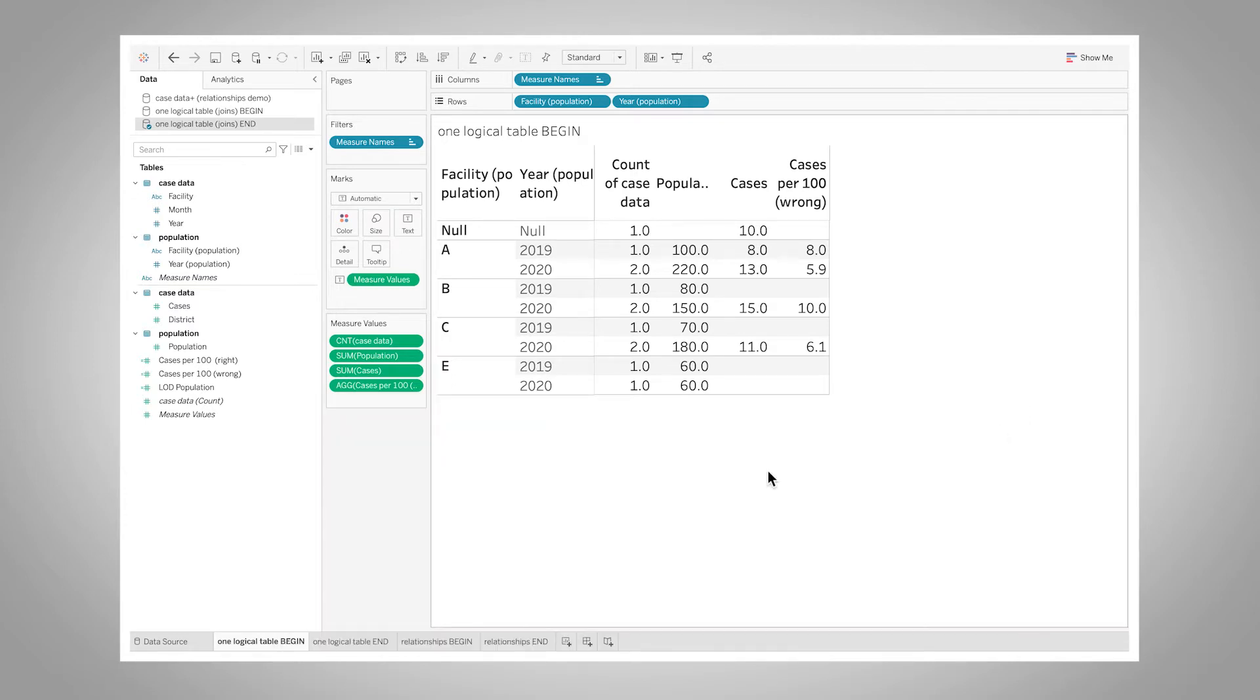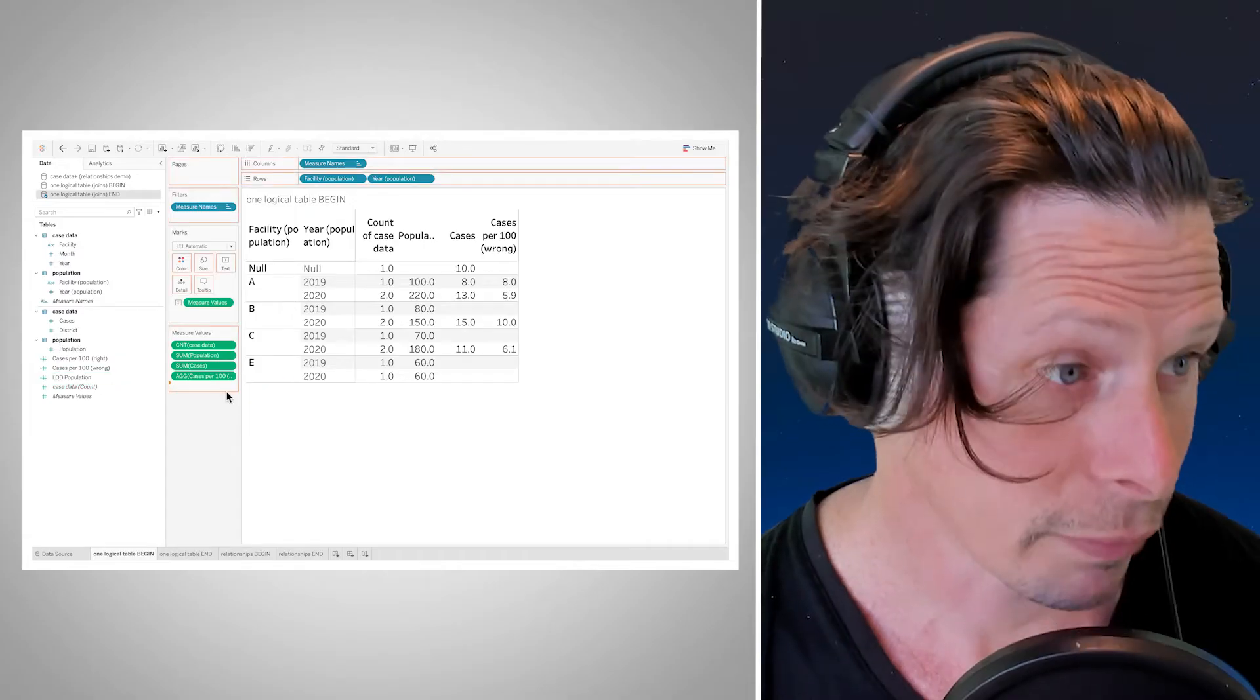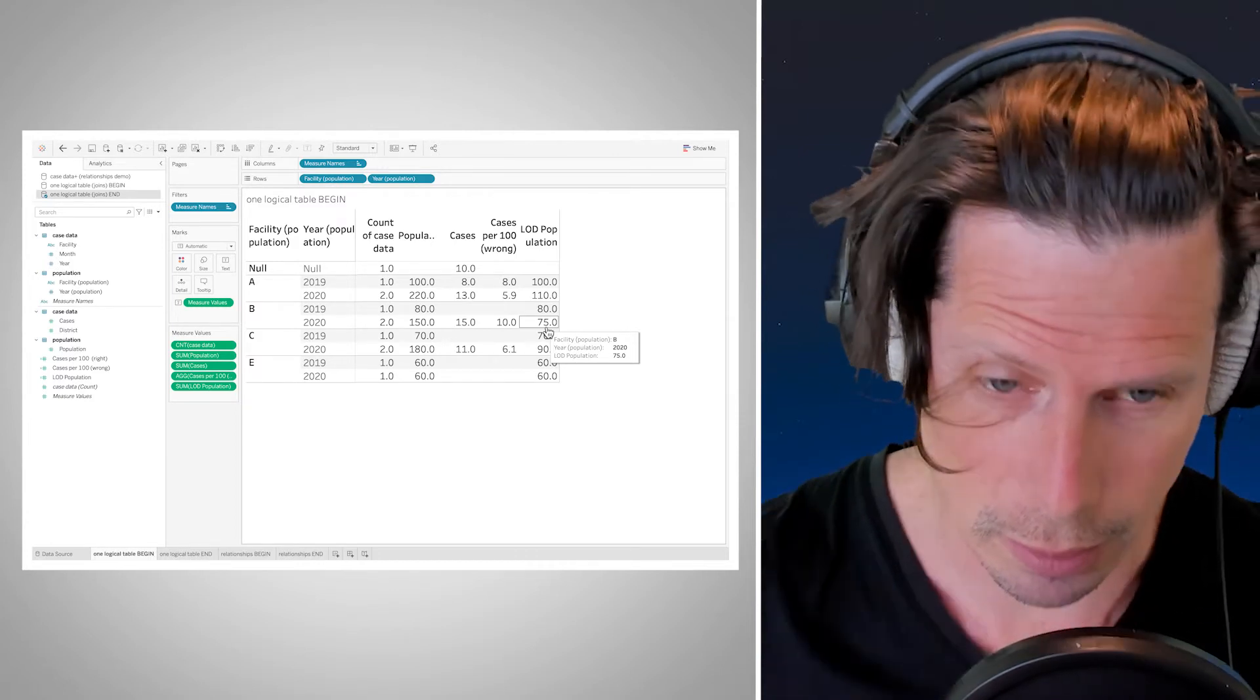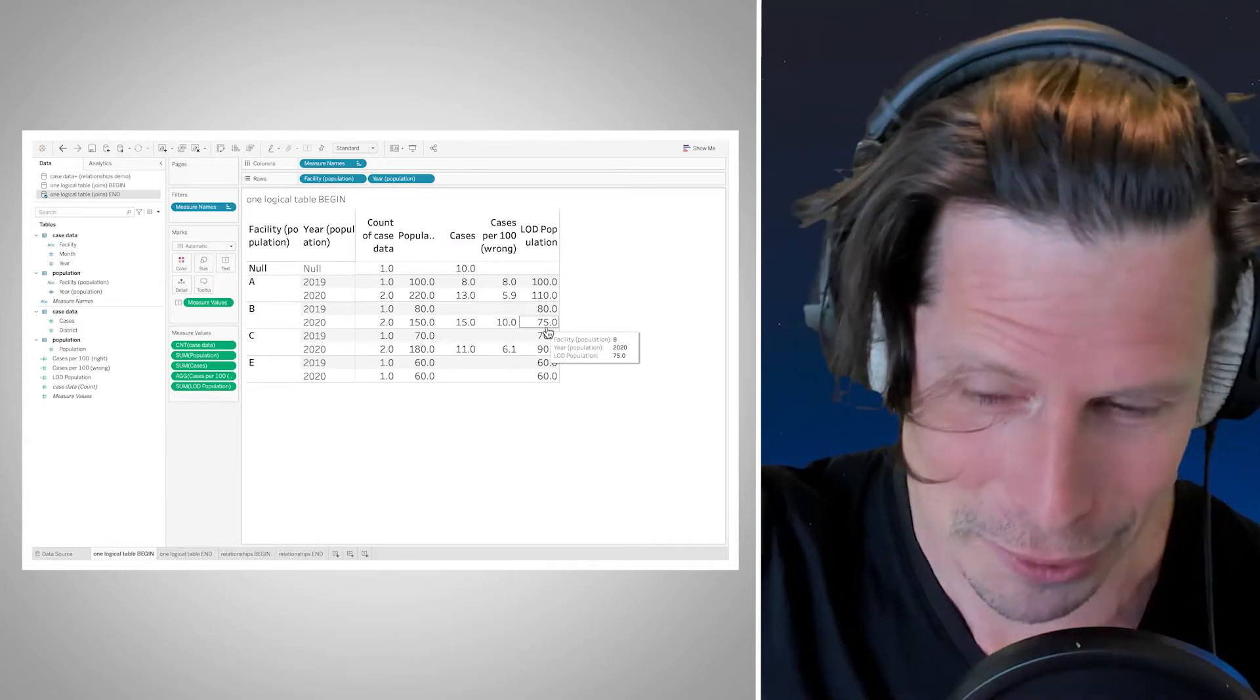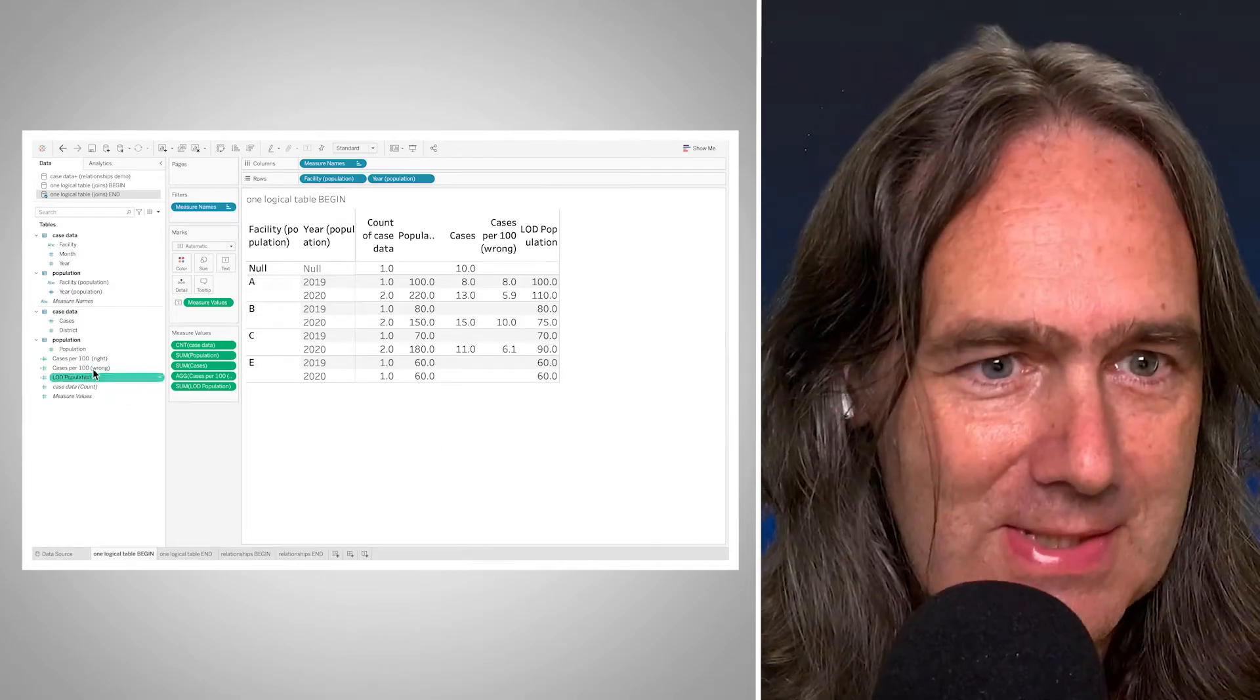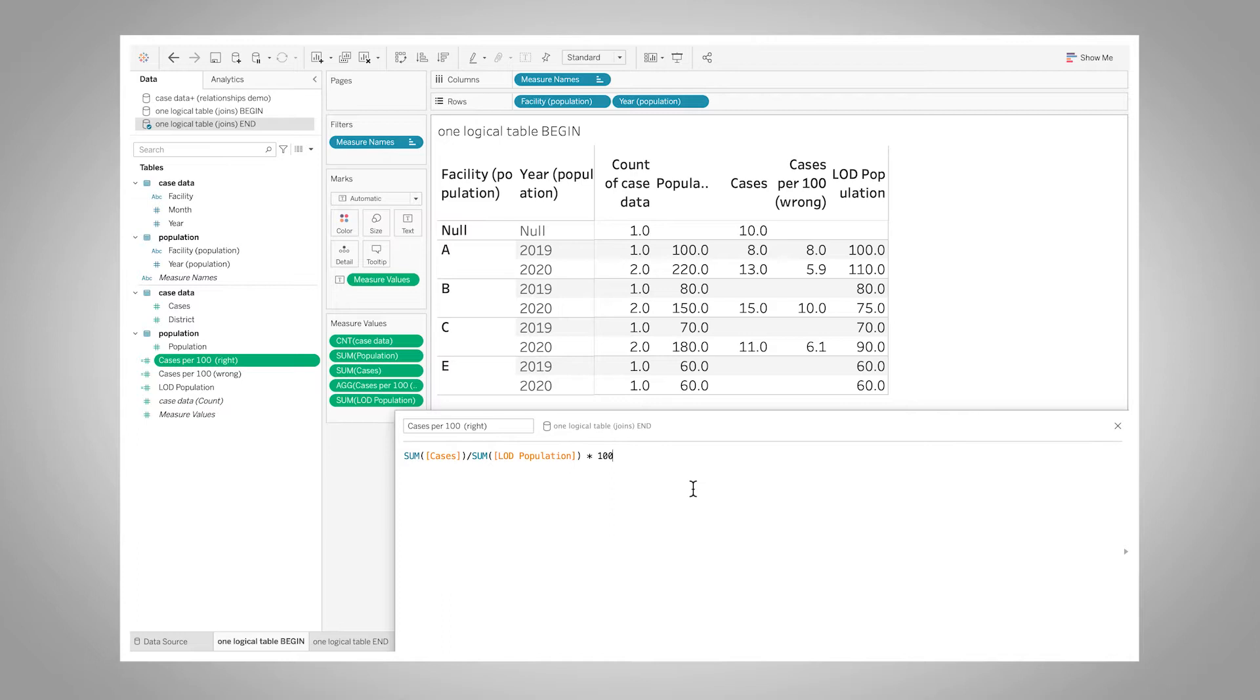So the historical way we solve this is we write a level of detail expression, so a fixed level of detail expression at the level of my facility and year, take the min of my population, and just kind of compensate for the fact that the join produced this duplicated data. And now I go back with my fixed level of detail and unduplicate it. That's a great thing that we can do. And we still need it even with a relationship sometimes, but we're going to make that go away.